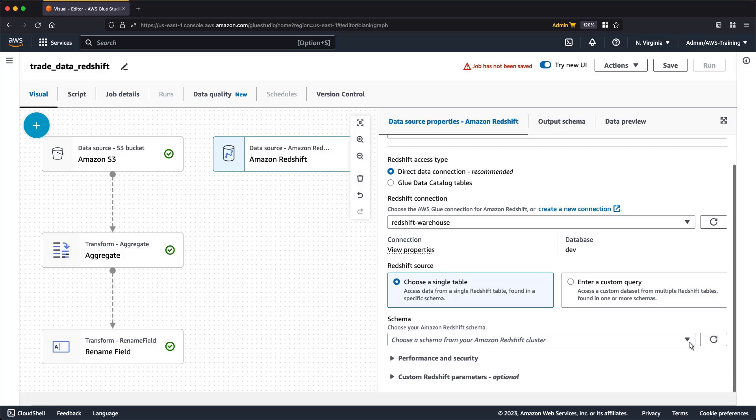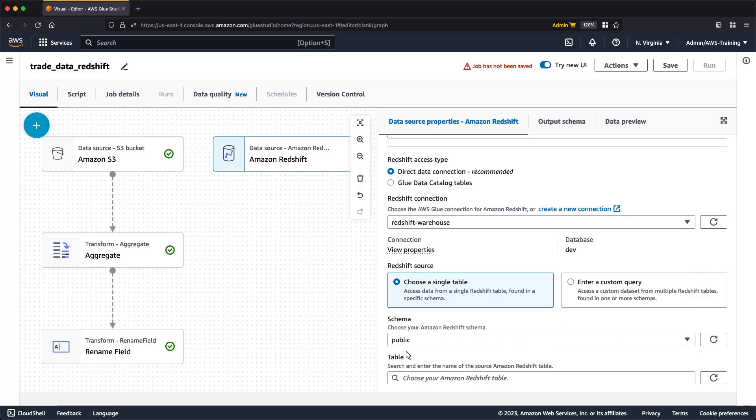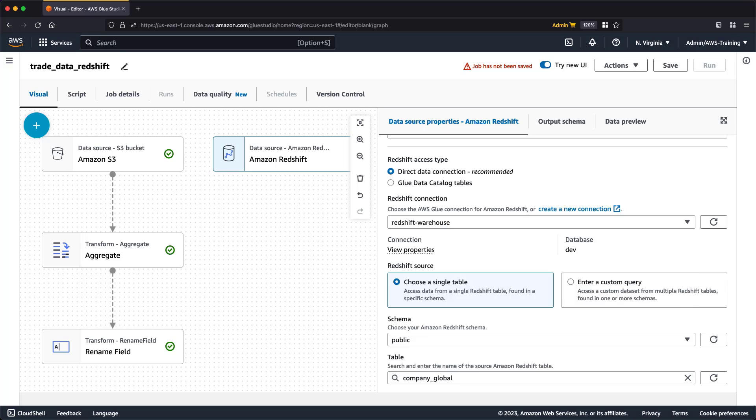Now we'll choose how we'd like to access the data. The Single Table option allows us to select a single schema and a single table from our Redshift data. The Custom Query option allows us to define a custom data set using SQL from multiple Redshift tables, found in one or more schemas. We'll leave the Single Table option selected. Next, we'll select the schema and table we want to work with. Let's join our data sources.